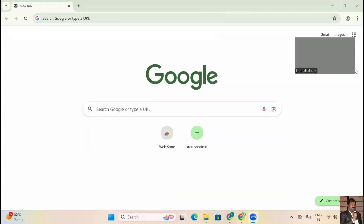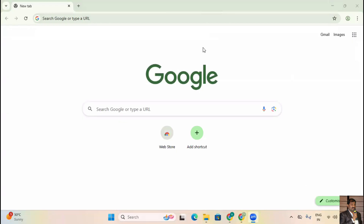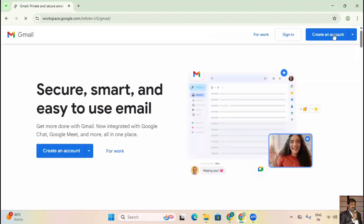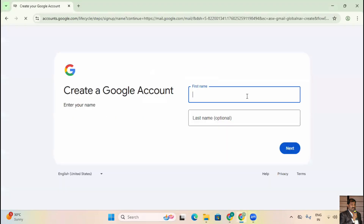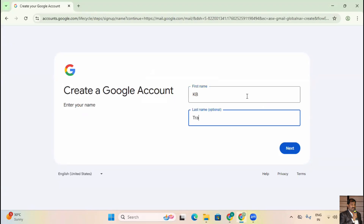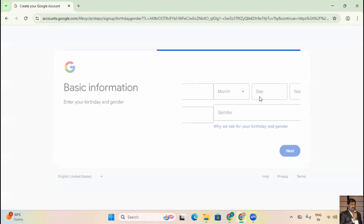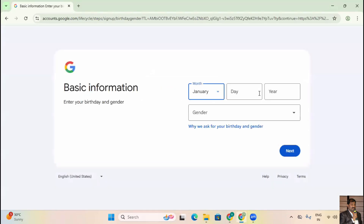Let's see how to work with this practically. First, we need to create a Gmail account. I'll click on Gmail and create a new account for personal use. I'll enter the first name as 'KB' and last name as 'Trainer'. I'll set the birth date as January 10th, 1995.